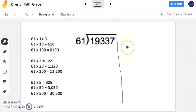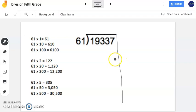Now in this next problem here, we have 19,337 divided by 61. Now having a divisor of 61 may become difficult when using the standard algorithm. So in this problem, I want to show you how to do partial quotients.